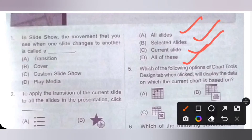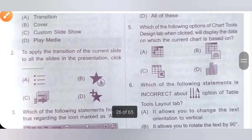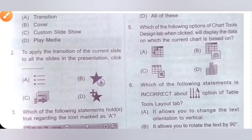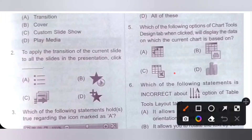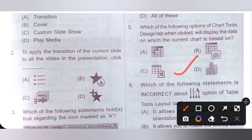Fifth one. Which of the following options of the chart tools design tab, when clicked, will display the data on which the current chart is based on? Please pause the video and check options A, B, C and D. Option C is the correct answer. By using this option of the chart tools design tab, it will display the data on which the current chart is based on.